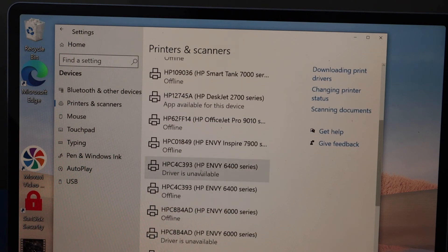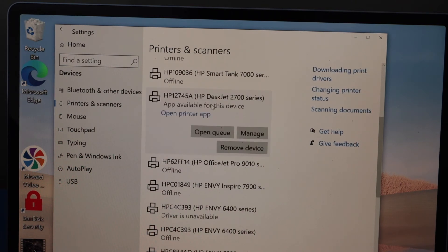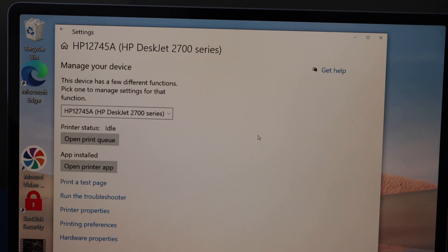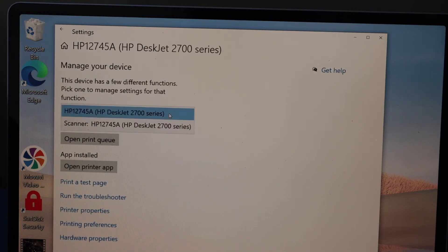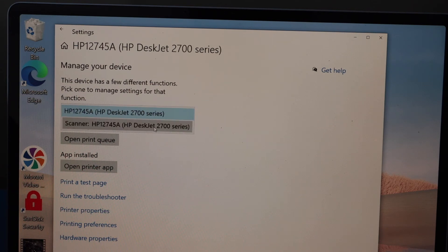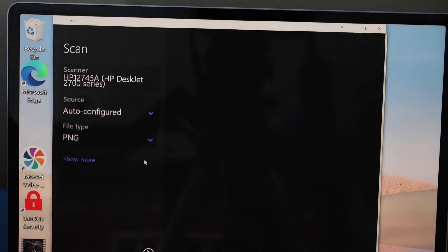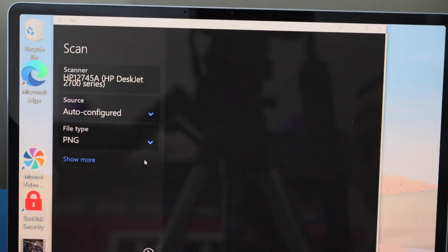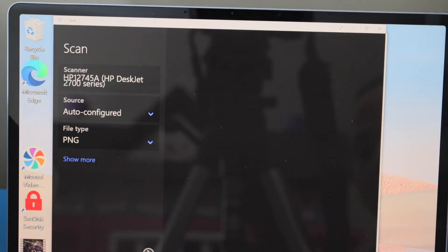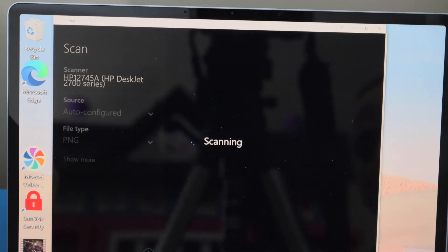Select this printer series, click manage, and scroll down to look for scanner HP DeskJet 2700 series. Open scanner and click on the scan icon.